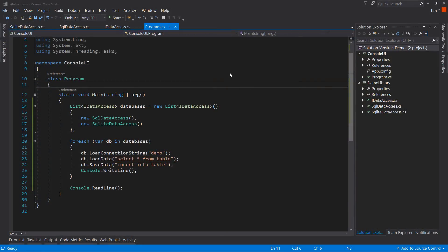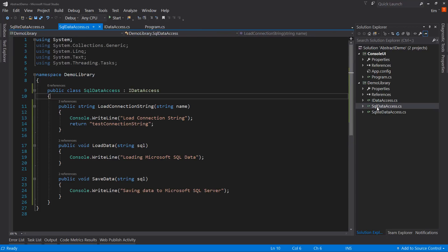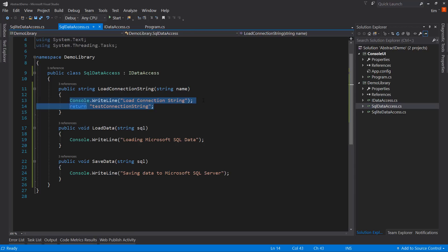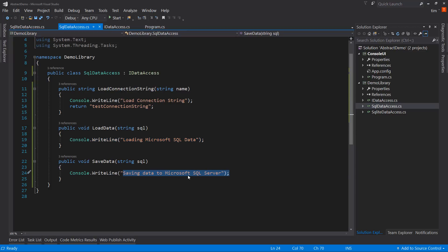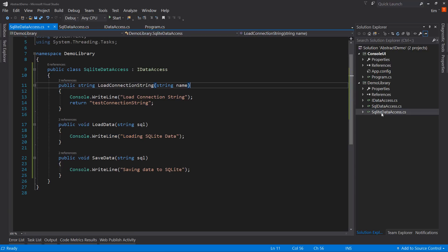For this application, I really cut out all the code that would be a distraction. I didn't want the setup to confuse the issue, so I set up a console application and a class library, and the class library has two data access classes — they're actually just simulators. The SQL data access class has a LoadConnectionString, which just writes out that it's loading the connection string and returns a test string. The actual LoadData method writes out that it's loading Microsoft SQL data, and SaveData says it's saving data to the Microsoft SQL server. The same thing with the SQLite data access class — it's just three methods which just do console write lines.